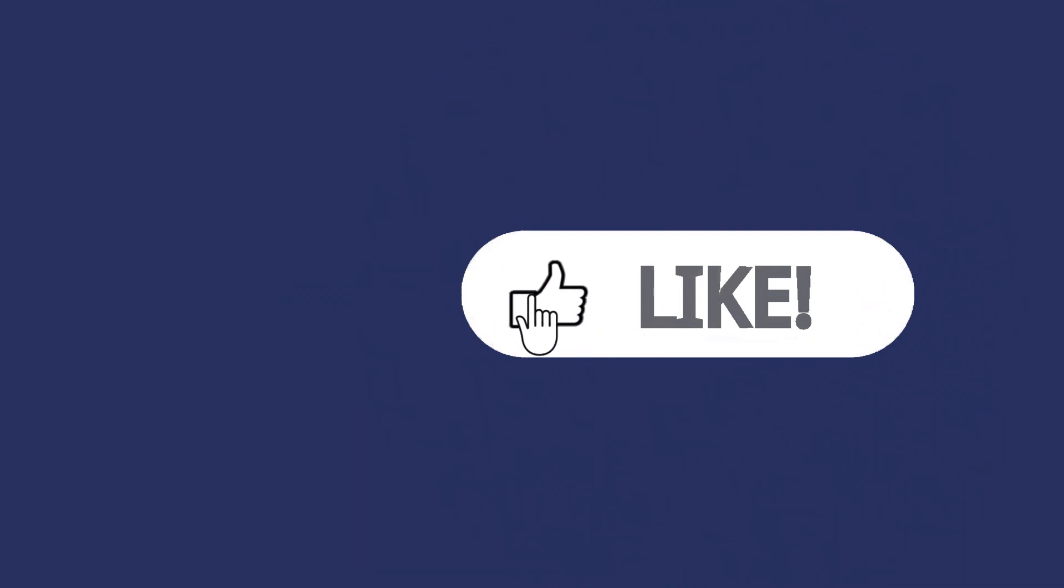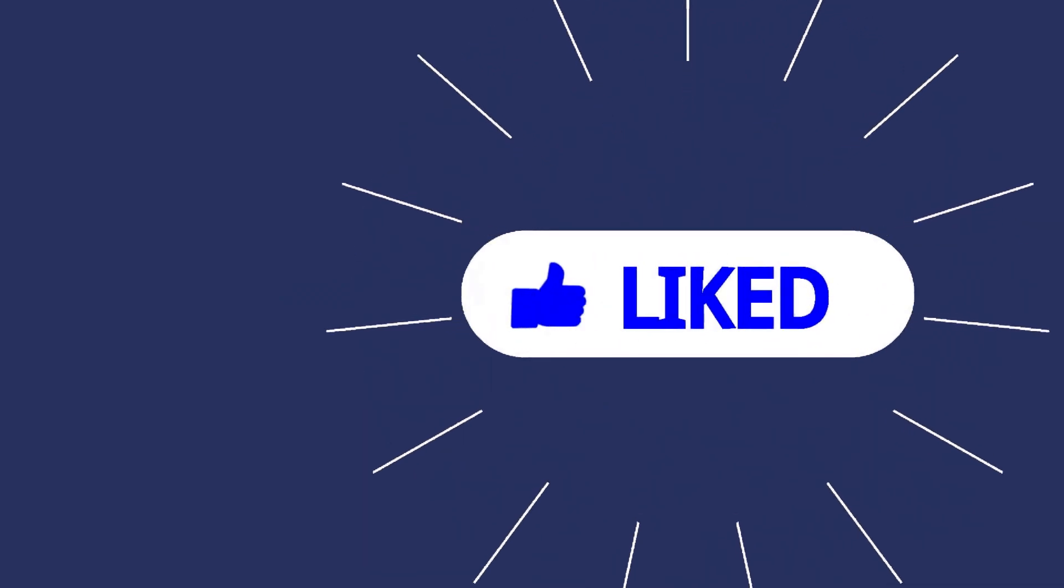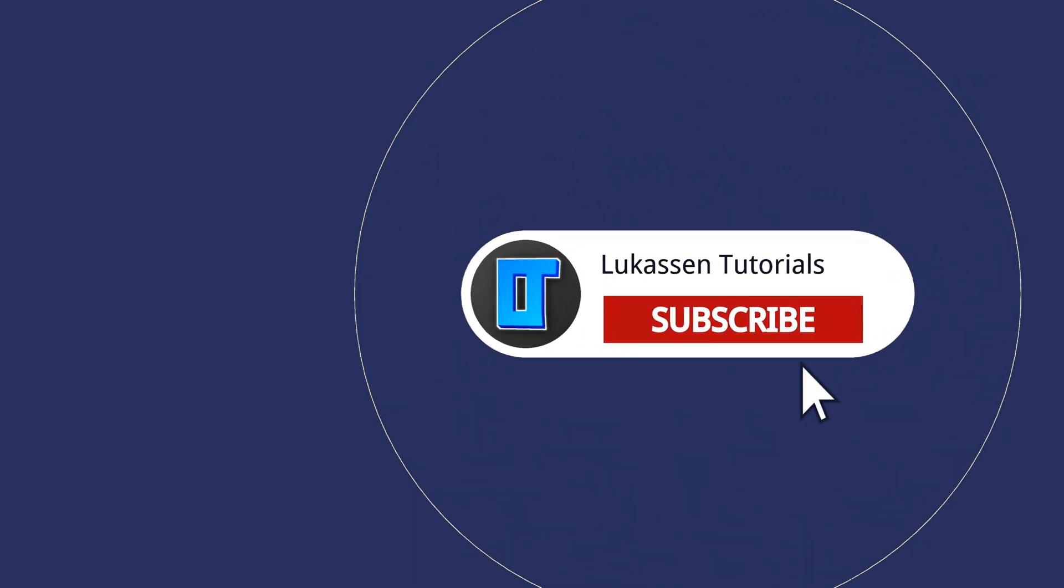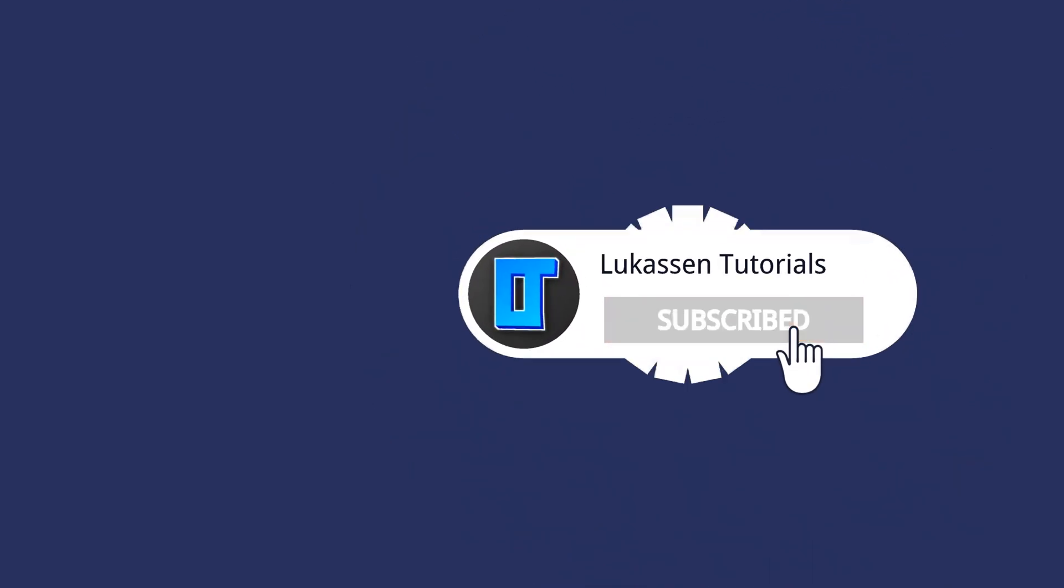If you found this video helpful, let me know by leaving a like or subscribing to my channel for more tutorials about cryptocurrencies.